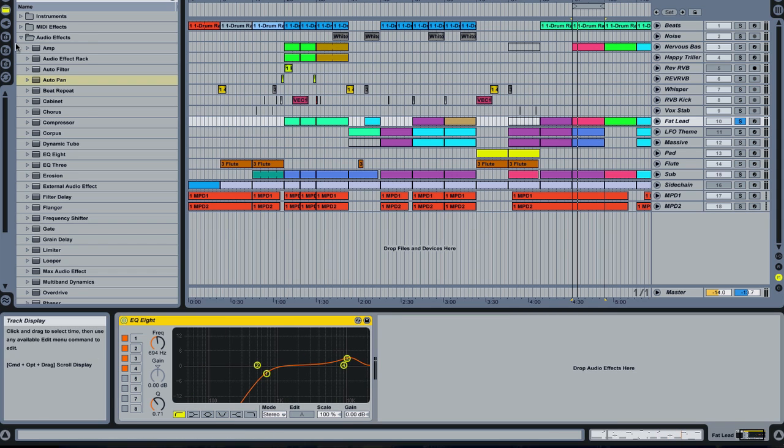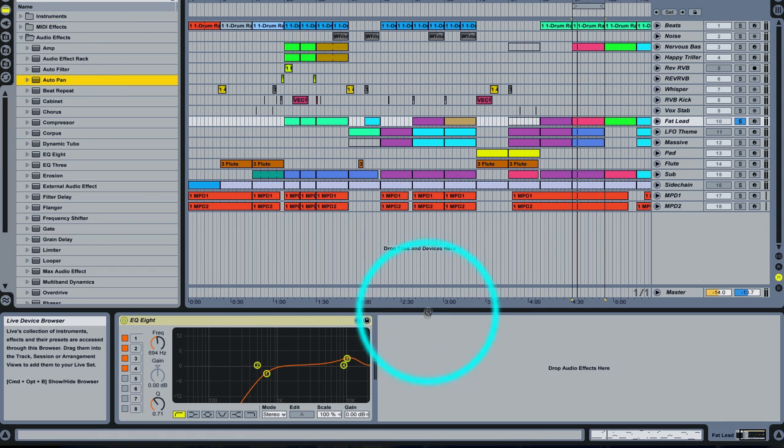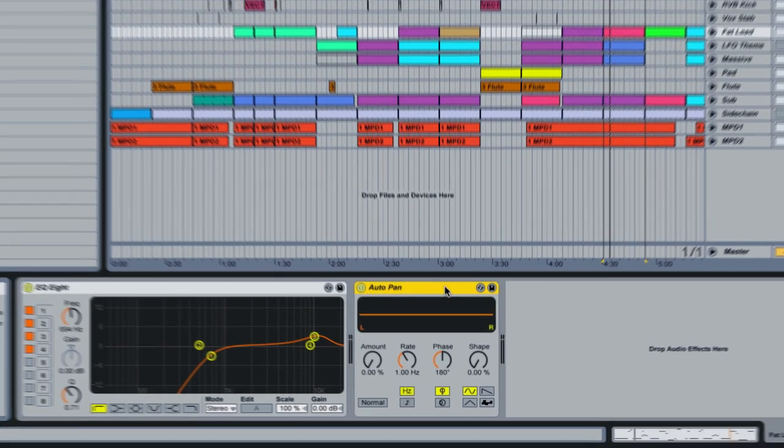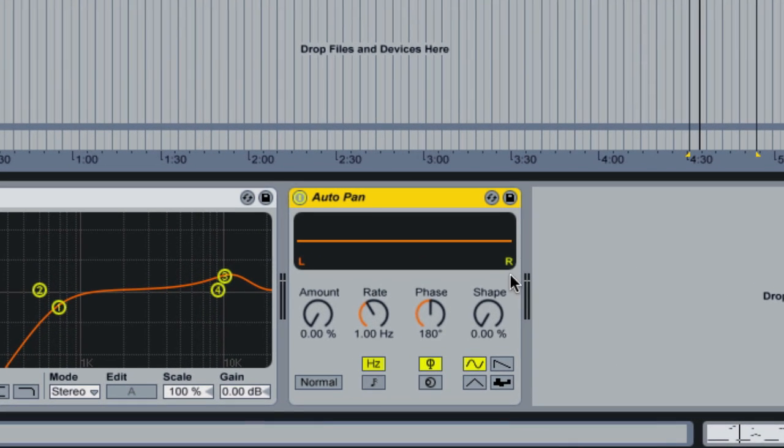Now we're going to use an AutoPan because you can create an effect virtually identical to sidechaining compression with the AutoPan. We take it in here, it loads in its default setting.